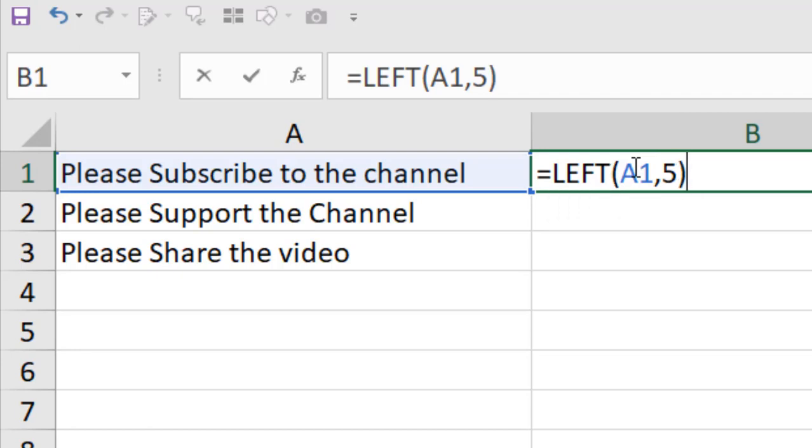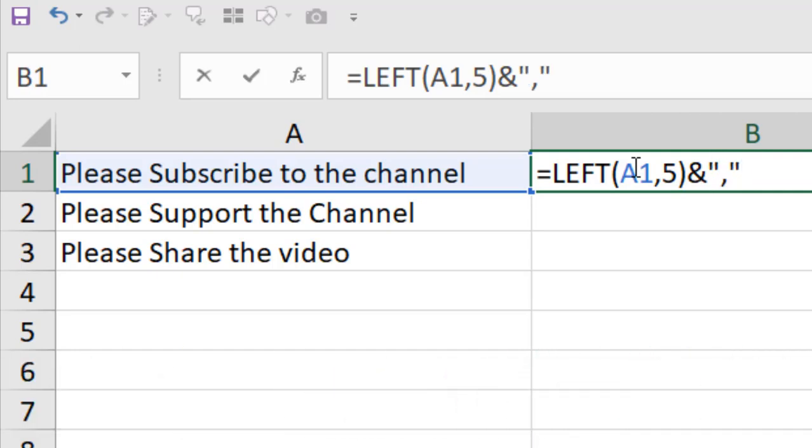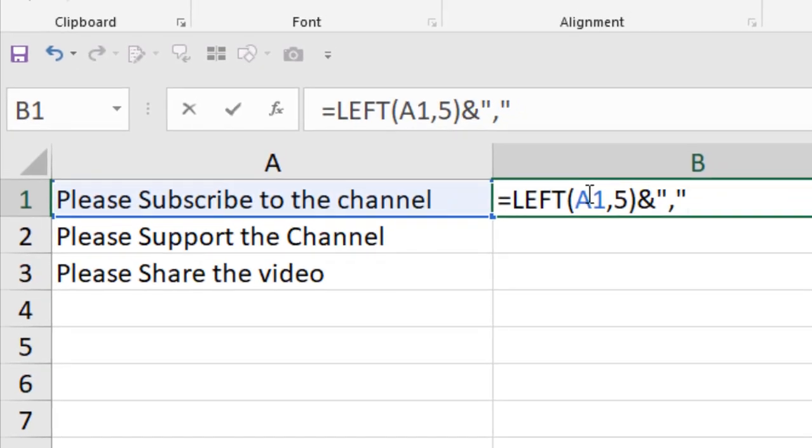Now I'm going to insert a comma here. I can use ampersand as a concatenate function alternately. Let's add the comma here within quotation marks. Now I'm going to add the rest of the text string with this formula. I'm going to add another ampersand as a concatenate function alternate, and now I'm going to extract the rest of the data range.